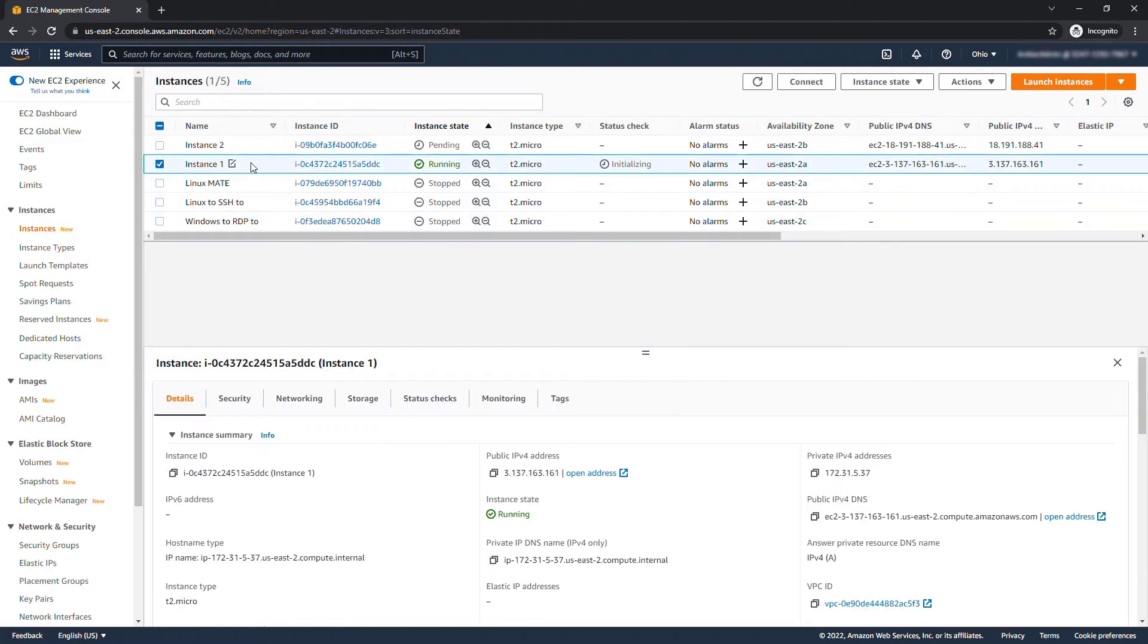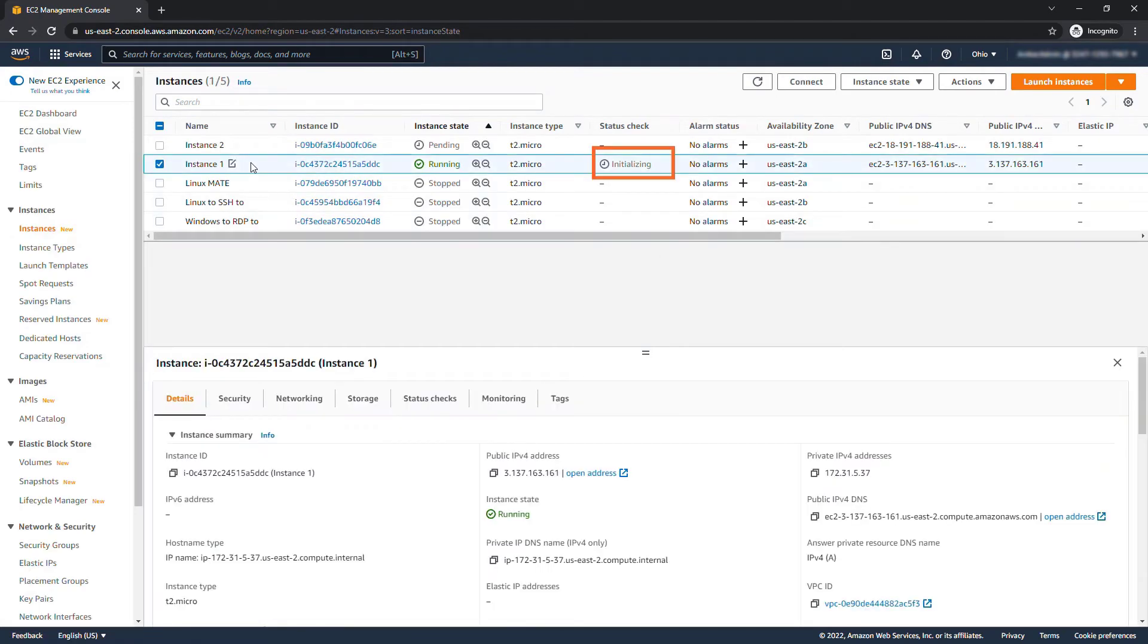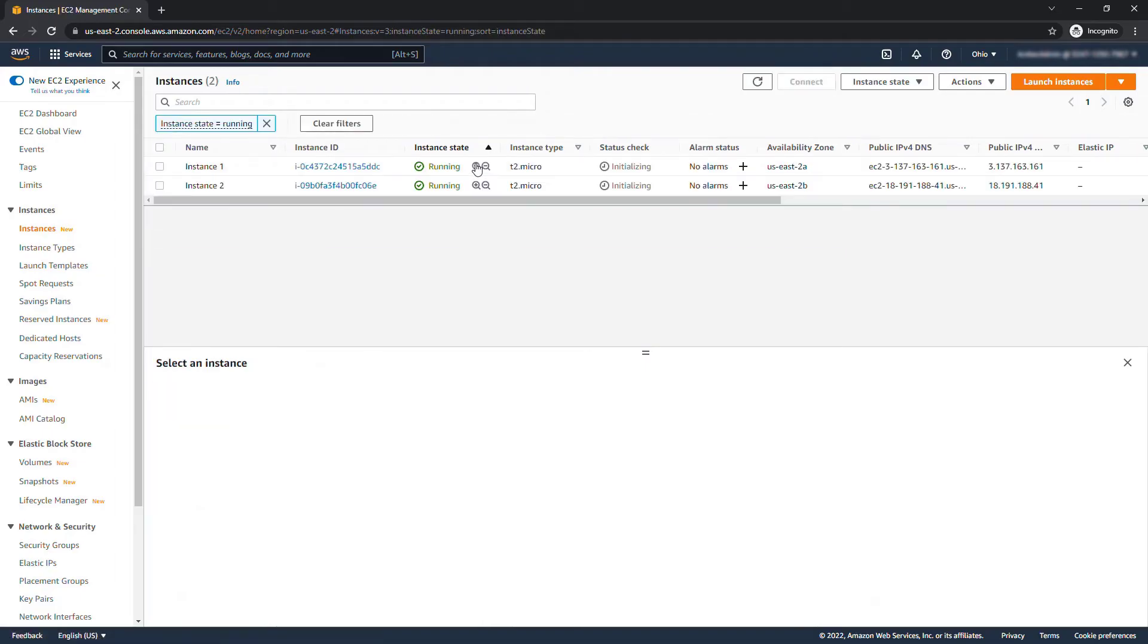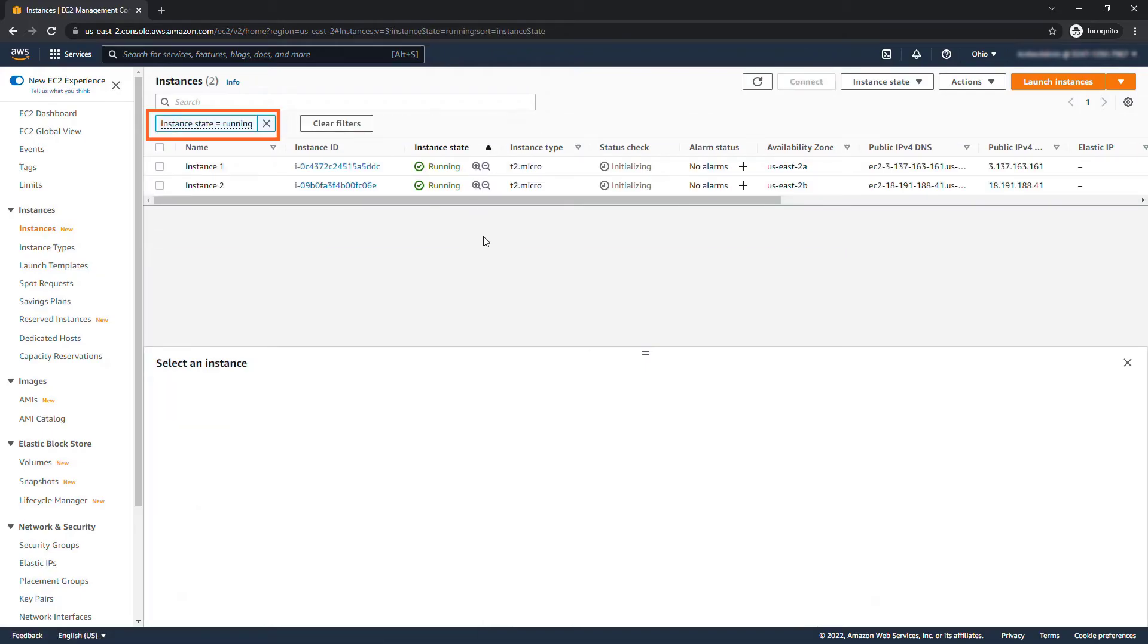You'll see the first one here is initializing. Just to make things a little bit cleaner I want to filter out all of these instances that are stopped. I was using these earlier for some other demos. To easily do that you can just click on the plus icon right here on one that's running and that'll filter down to instances that are running.